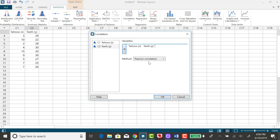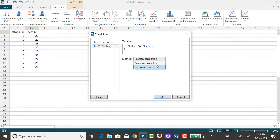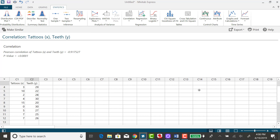The method that it defaults to, the Pearson Correlation Coefficient, is the one we want. The one called the Spearman is for something called non-parametric data, so we want the Pearson Correlation Coefficient. And select OK.